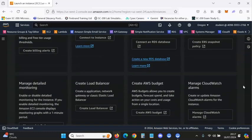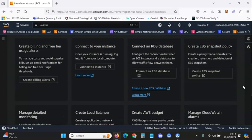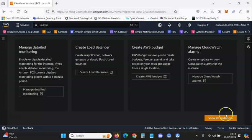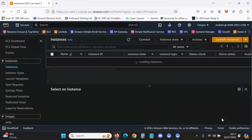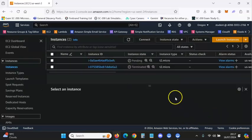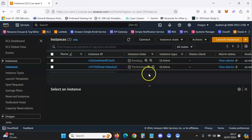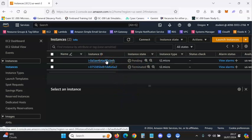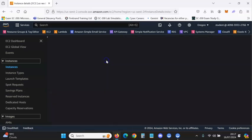I'll scroll to the bottom out of habit and click View All Instances. You'll see I already had one — I terminated it — but this new one is pending, so I'm just going to click on it and wait.